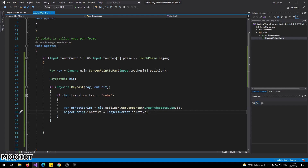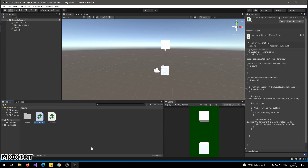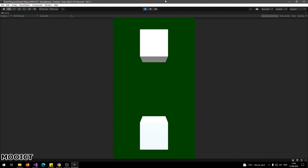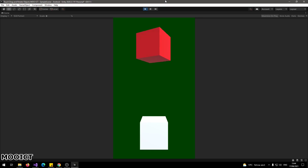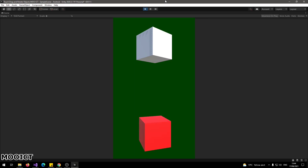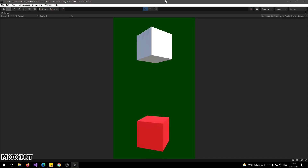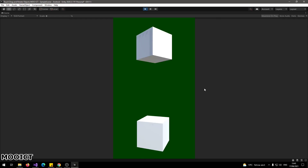With that done, we can test it out. Back in Unity, pressing Play loads the scene on screen and on the phone. Pressing a cube turns it red, and dragging a finger across it rotates it left and right. Lifting the finger returns it to white. The second cube works the same way. Both scripts for the object and camera will be available in the link in the description. Hopefully you guys enjoyed this one — see you in the next tutorial.